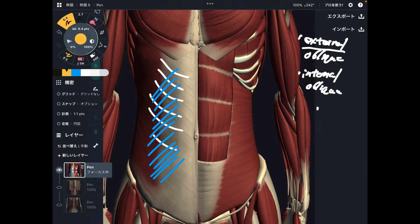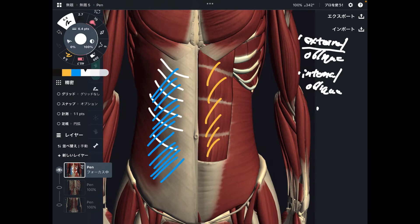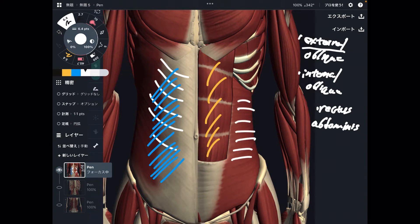Next one is this one. This is the famous six-pack muscle. This is rectus abdominis. Then the last one is a very thin muscle.